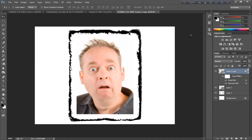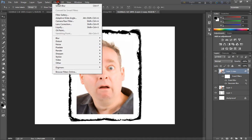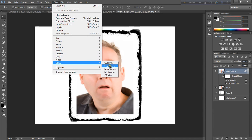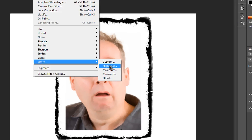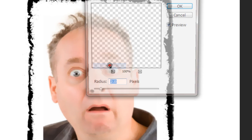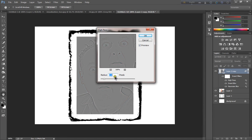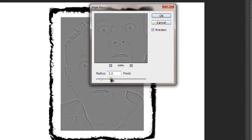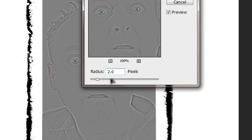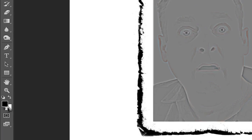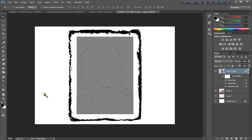Now go to filter, other, and click high pass. Now radius is 2.0, click ok, and set the color black.